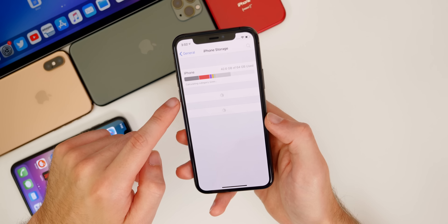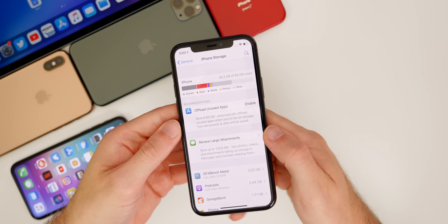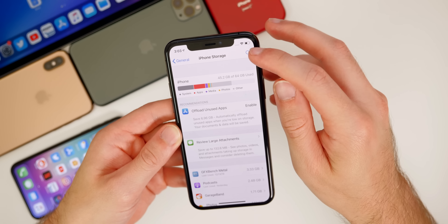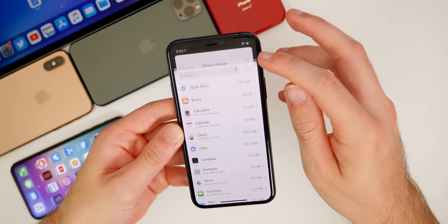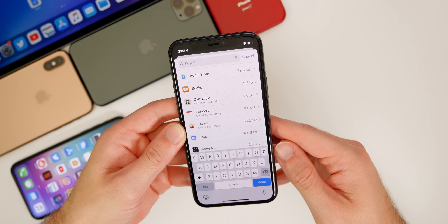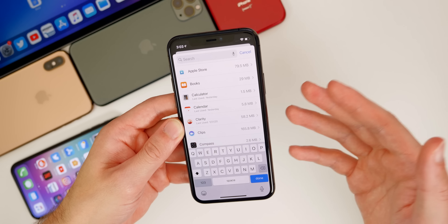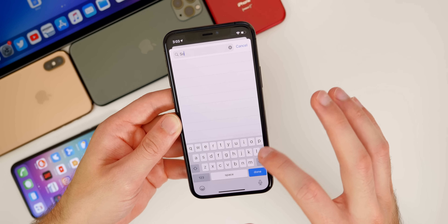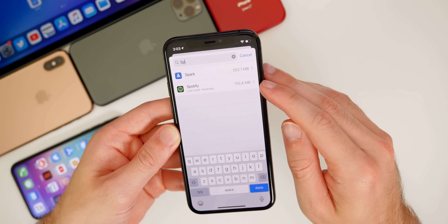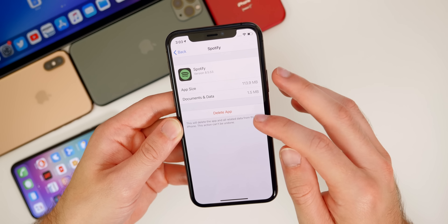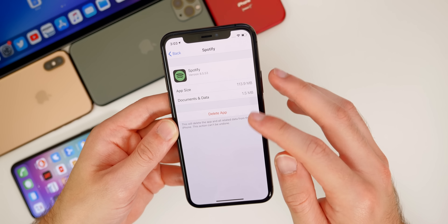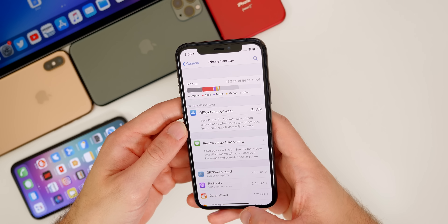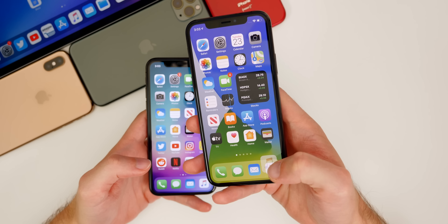In Settings > General > Storage, you can now search the iPhone Storage section. If you have many apps and want to see how much storage a specific one uses, just search for it — for example, searching 'Spotify' shows it immediately and you can delete it or view its details.